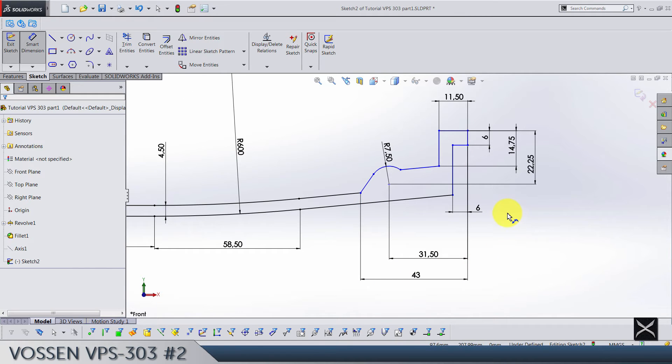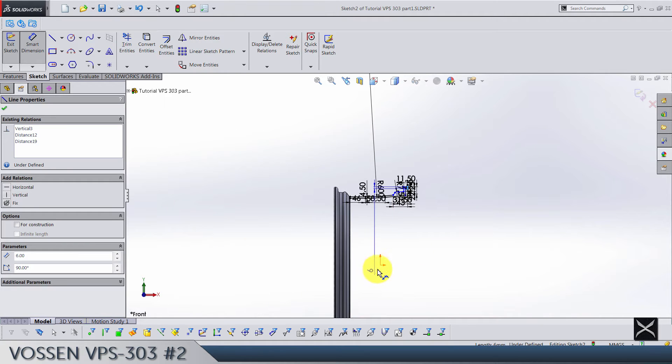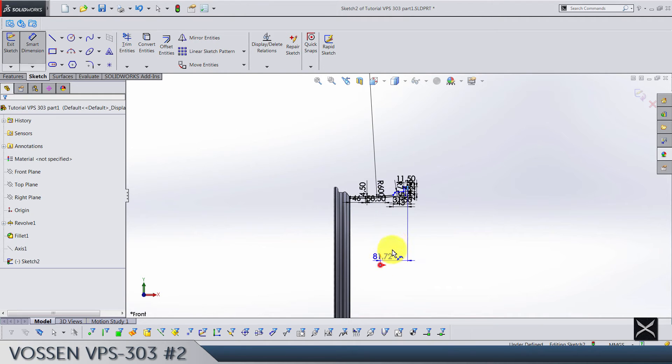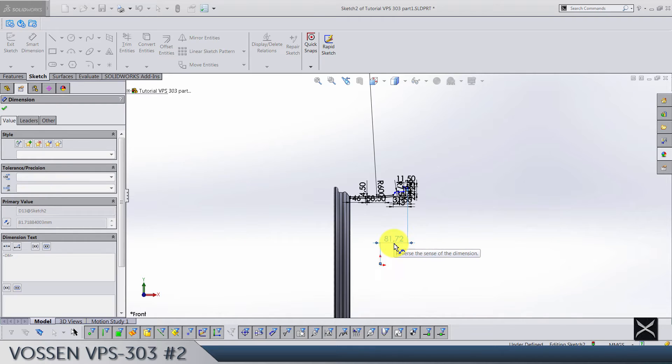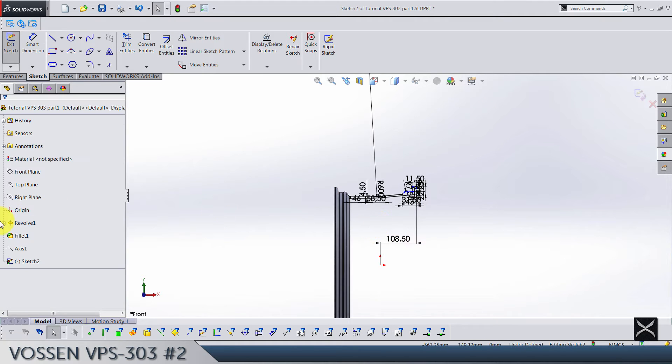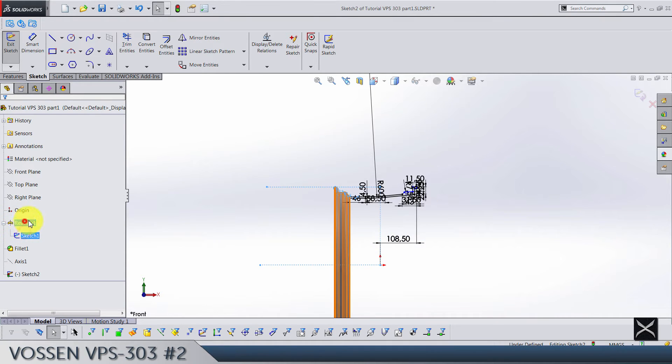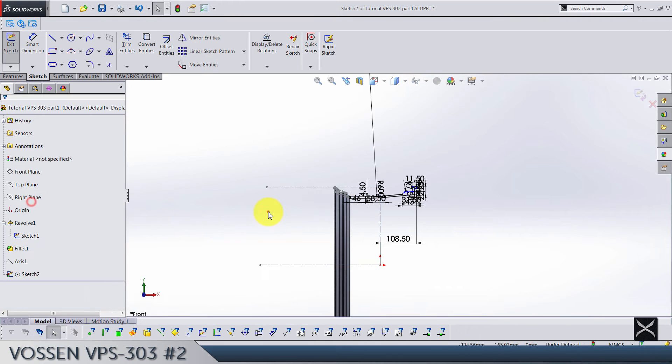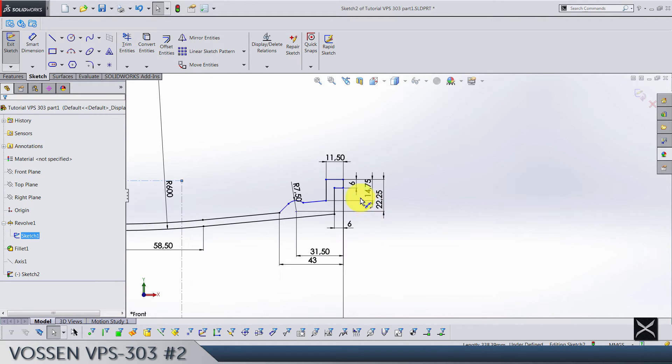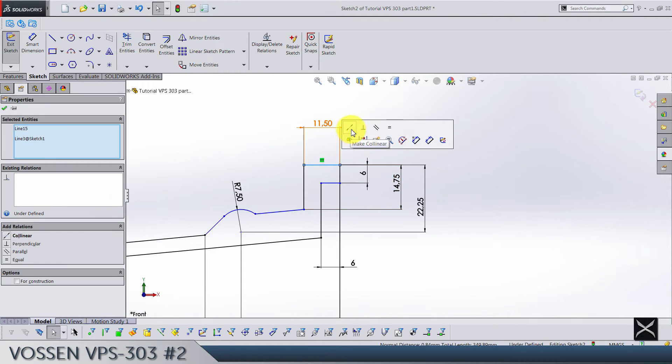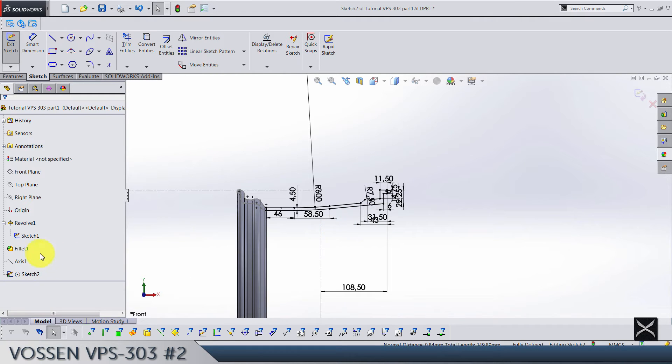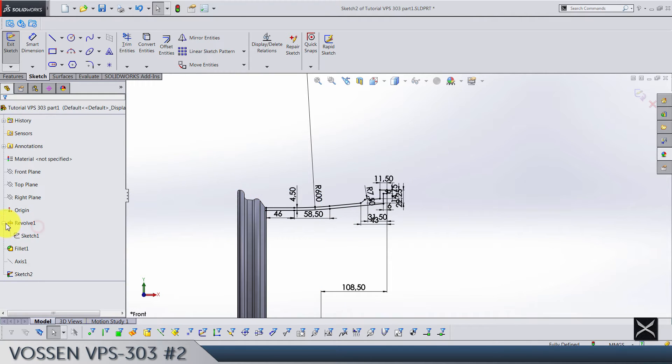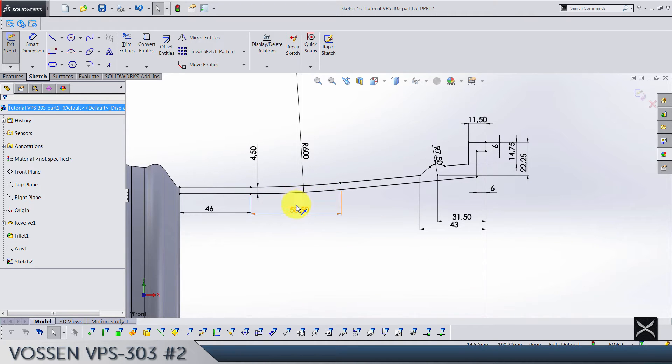And also let's show first sketch. This center line and this bottom line are going to be collinear. Let's hide it and sketch is fully defined. Let's just check if everything is perfect. Yes it is, so we can go out.